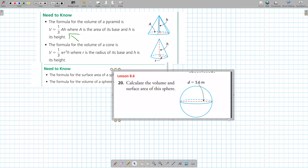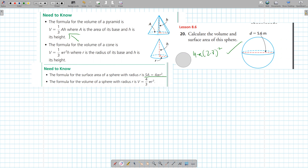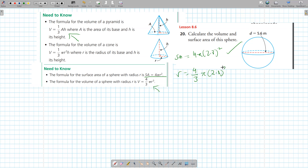What is this shape? A sphere. How do you find the surface area of a sphere? Four times pi times r squared. So 4 pi and r is 2.8 squared — plug that in the calculator. The volume of a sphere is 4 over 3 pi r cubed. If that's the diameter, r is half of that, cubed.